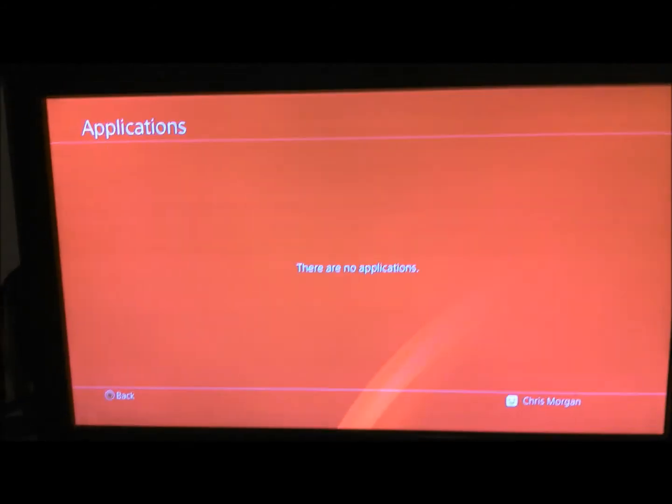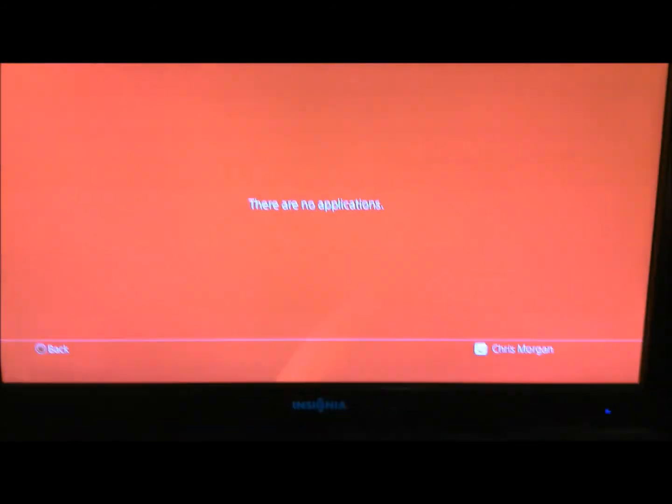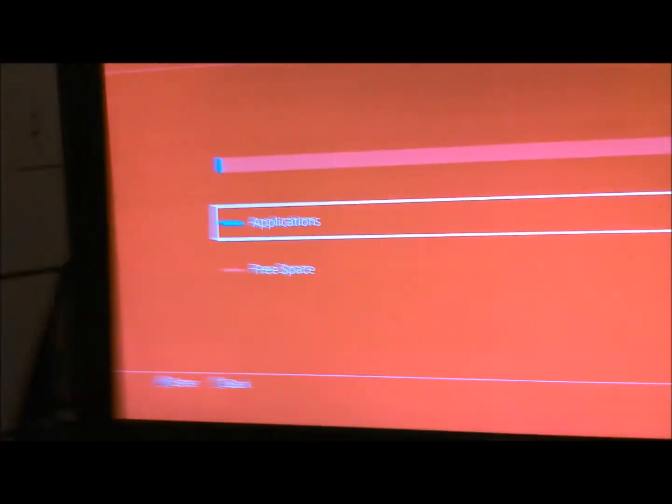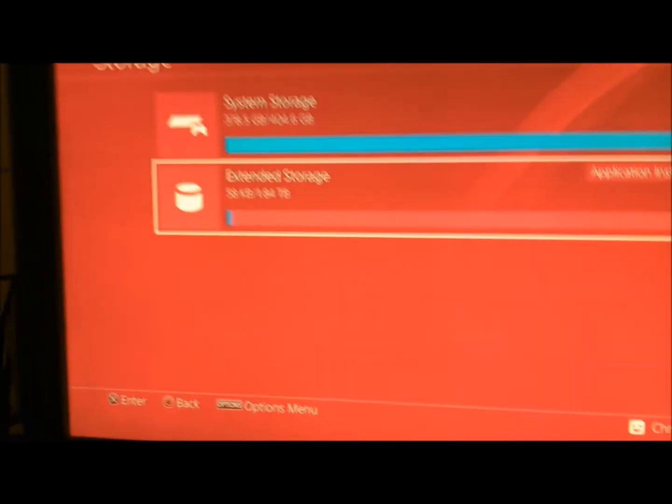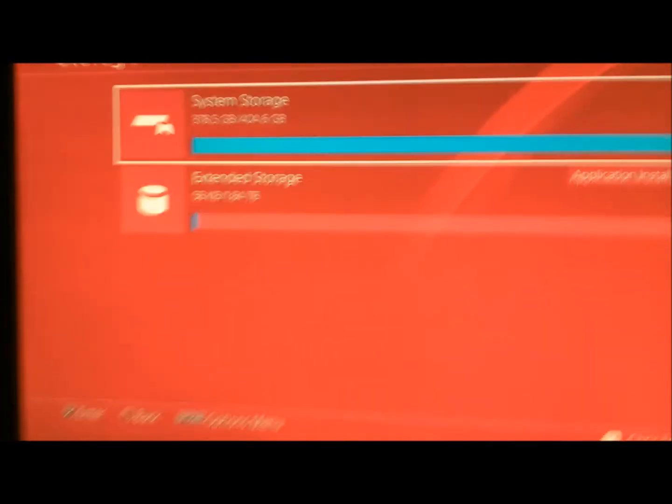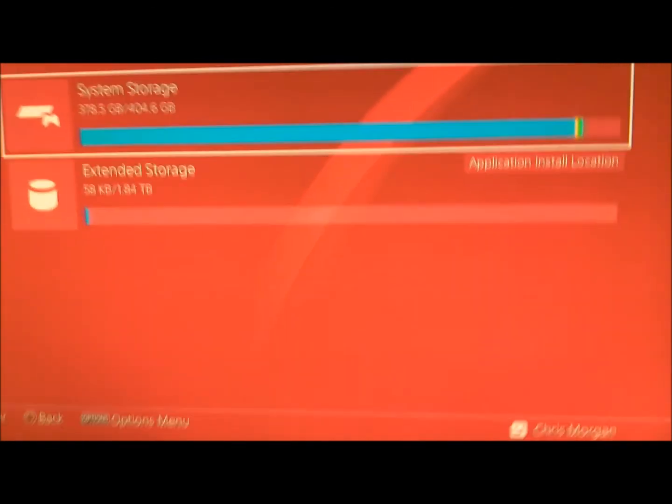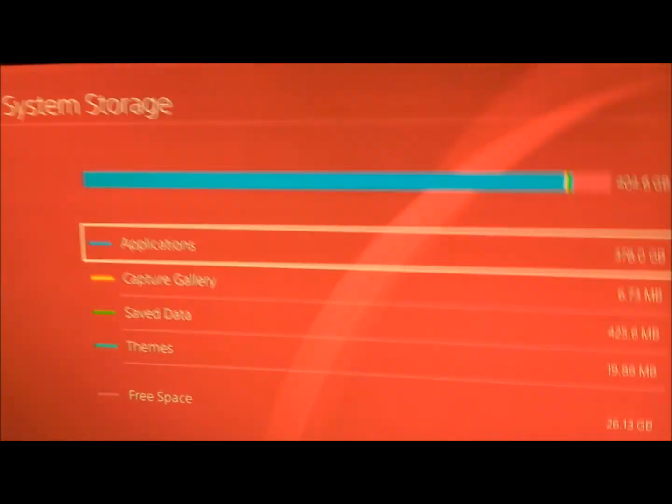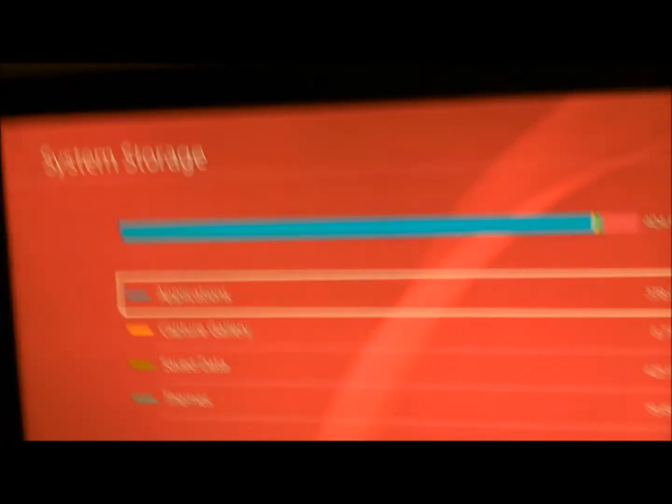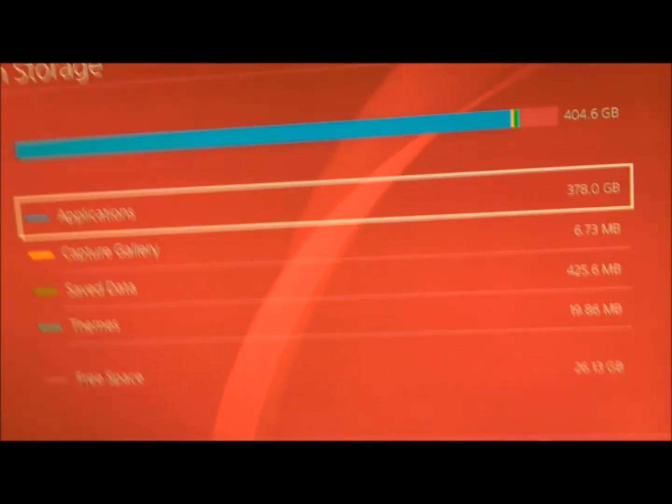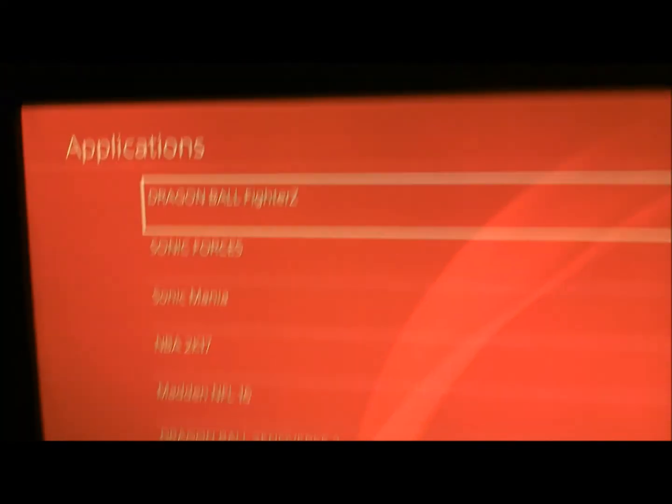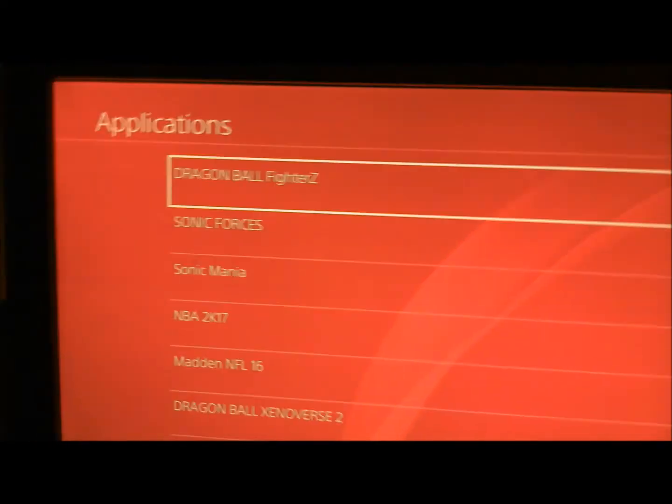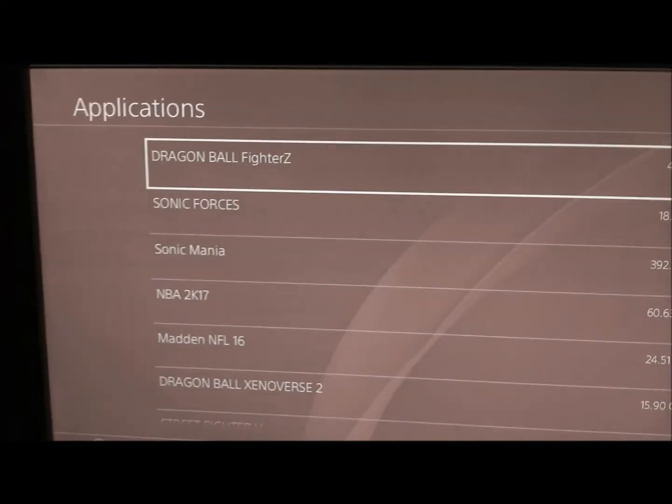All right, the transfer is complete. All right, so you just exit out of that, there's nothing in the external, you just go back to your system storage again, and application, and there it is again.